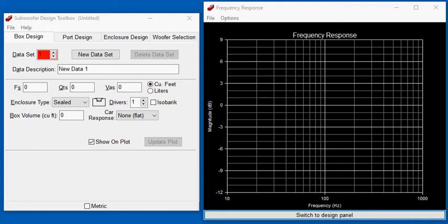This video shows how to choose a replacement woofer for a ported box. Sometimes you can't find an exact replacement and need to search for a substitute.